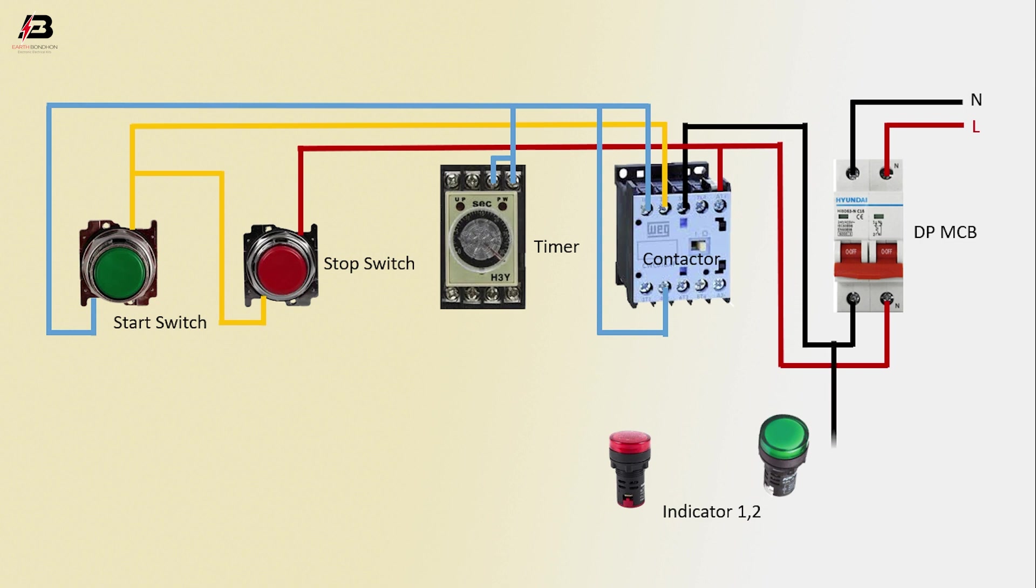Output neutral connection to indicator lamp 2. Another neutral connection to timer. Input connection to contactor neutral connection.